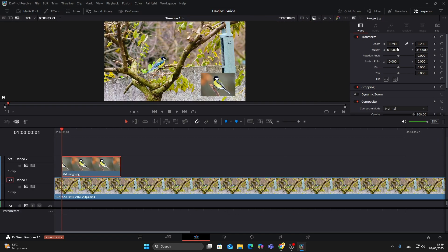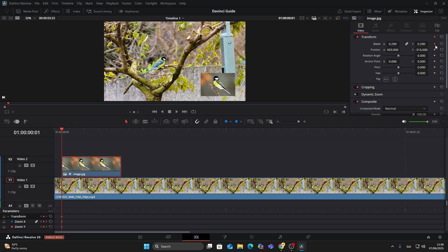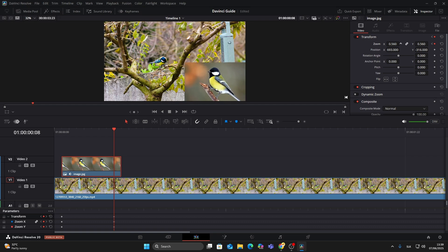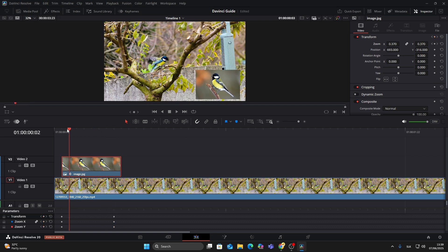If you want to animate it, just click on the image, go to the inspector on the top right, and move your playhead to the beginning of the image. Hit the diamond icon next to zoom to add a keyframe. Then move to the end of the image and increase the zoom. Now when you play it back, the image smoothly zooms in.